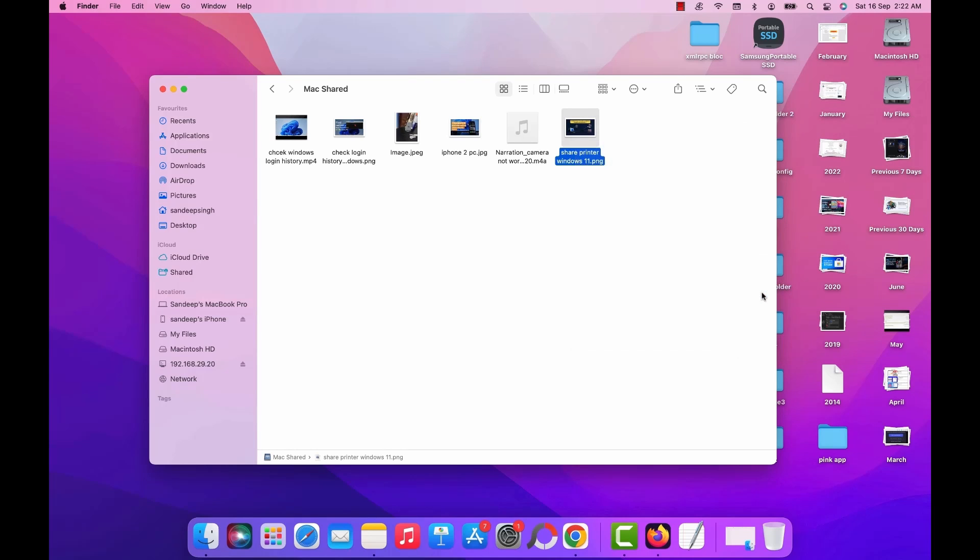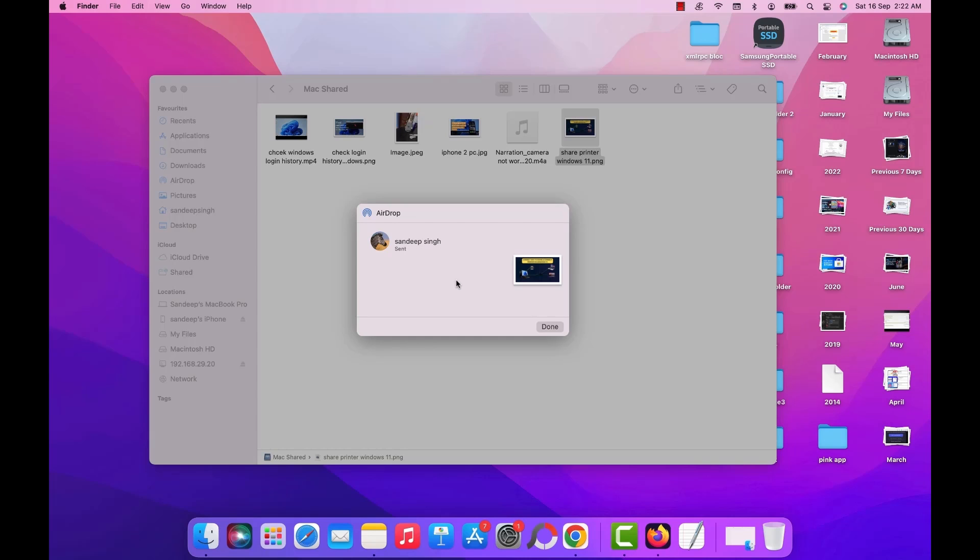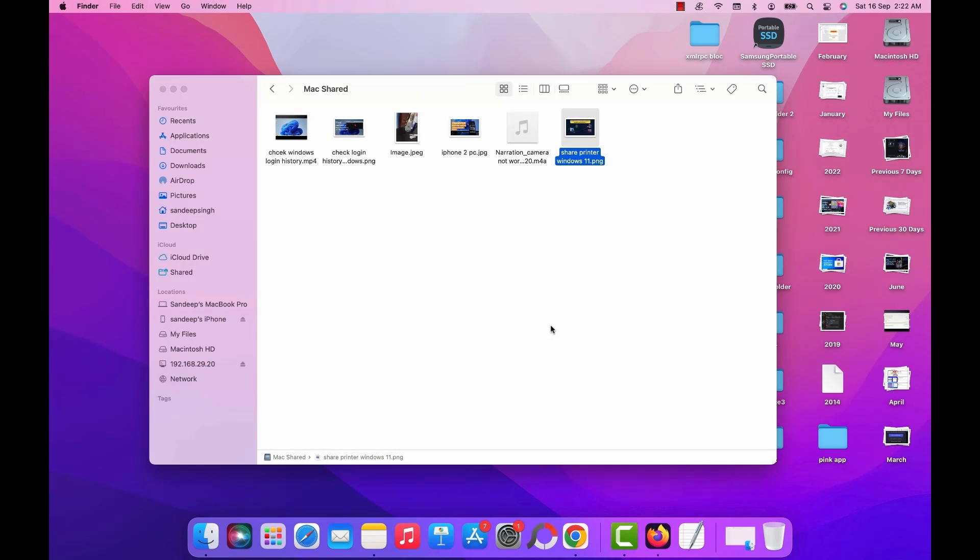You just have to click on share and share it over the AirDrop on your iPhone or any other Mac computer. And the transfer speed depends on the local WiFi network connection not the internet connection. So it is quite fast over the local WiFi network.